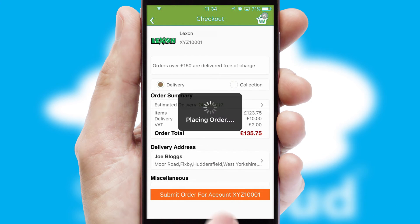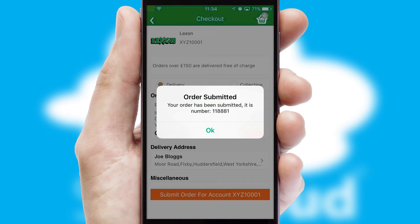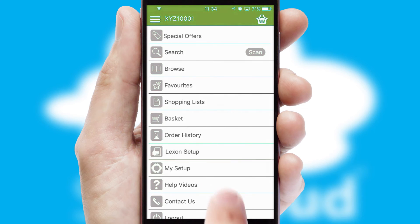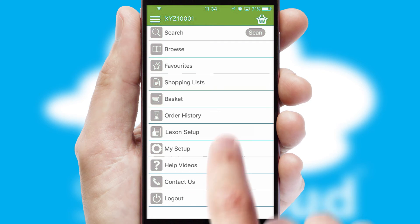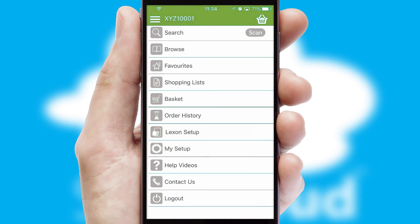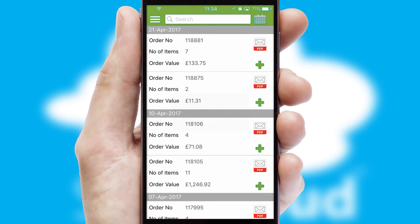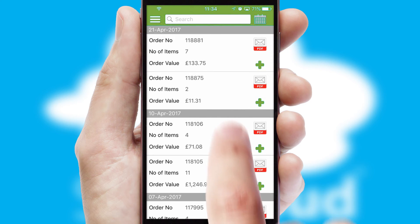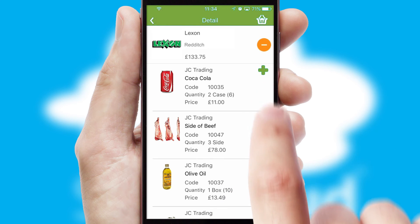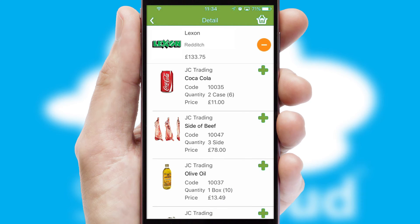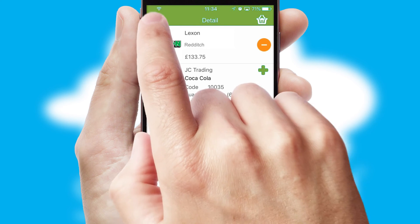Finally, after submitting the order, you and your customer will receive a PDF confirmation and the order is imported into your ERP system. A full and complete order history is available in the app and, for time-saving purposes, you can even reorder from previous ones.